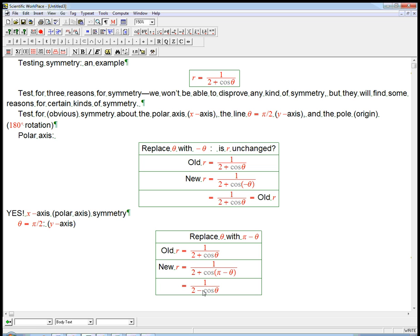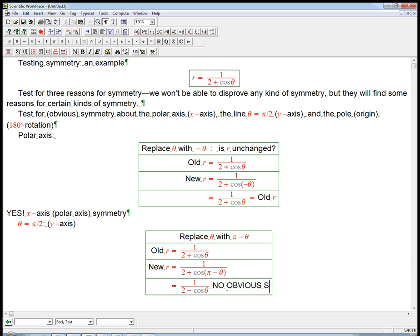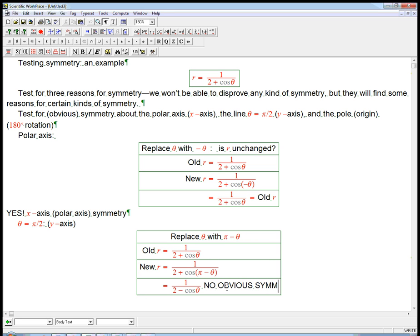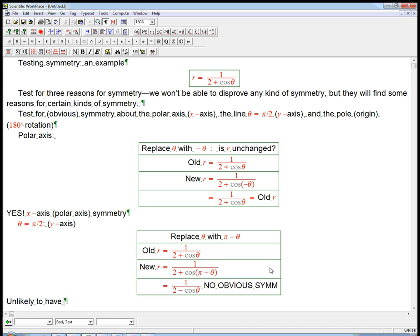And it's not even minus r, which would lead to a secret sort of symmetry, but it's just nothing good. So, no obvious symmetry. Now, again, this doesn't prove there isn't some other secret way that there's a y-axis symmetry. But it seems, let's just say, unlikely to have y-axis symmetry. And at least we didn't detect any.